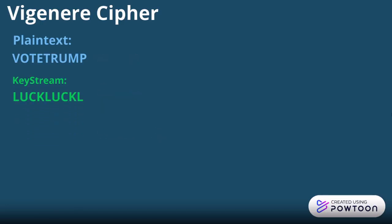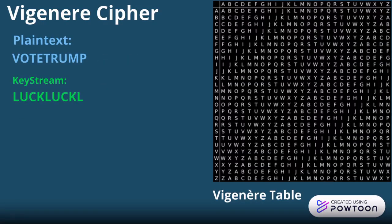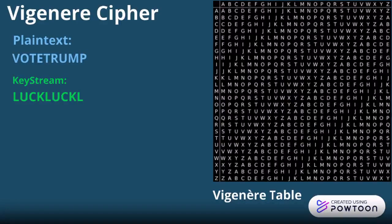To move forward from here, we're going to be using the Vigenère table. Every letter in our plain text represents the rows, and every letter in our keystream represents the columns. So for each letter, we're going to do an intersection between rows and columns. Where they land on the table is our new letter for the ciphertext.